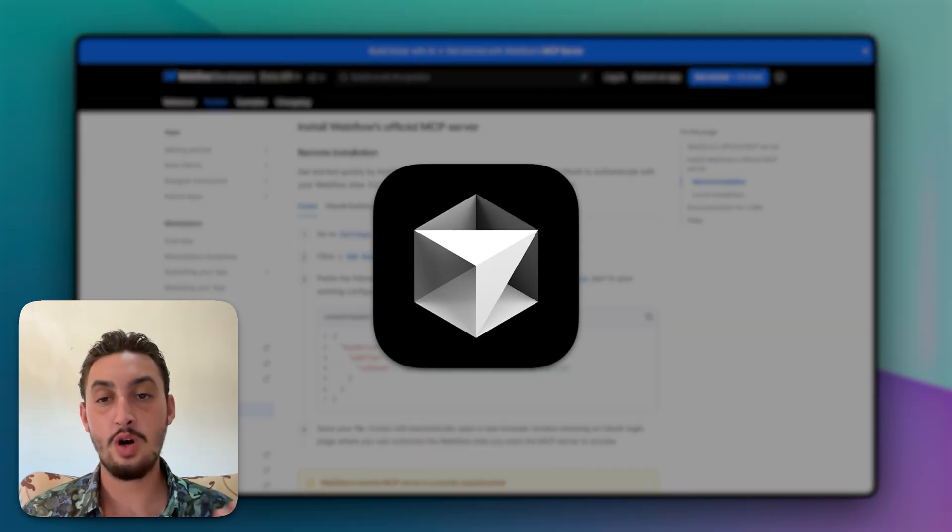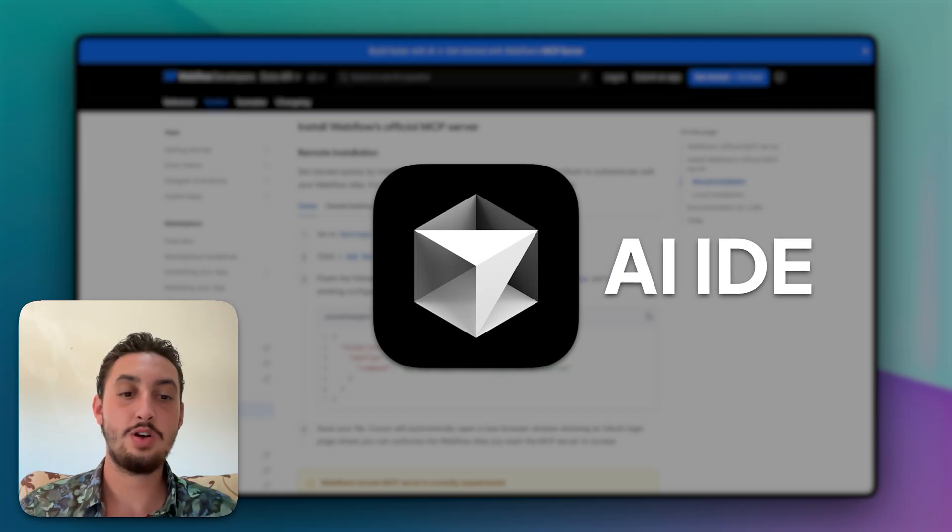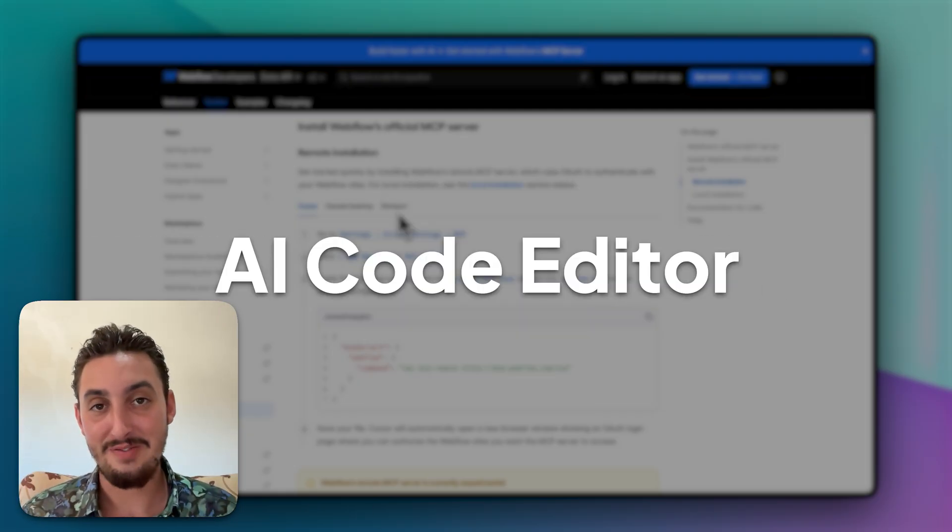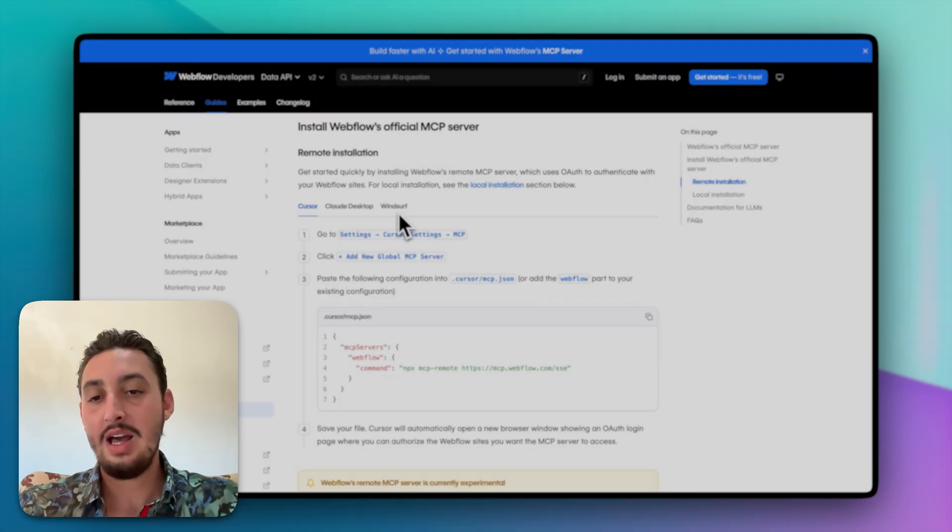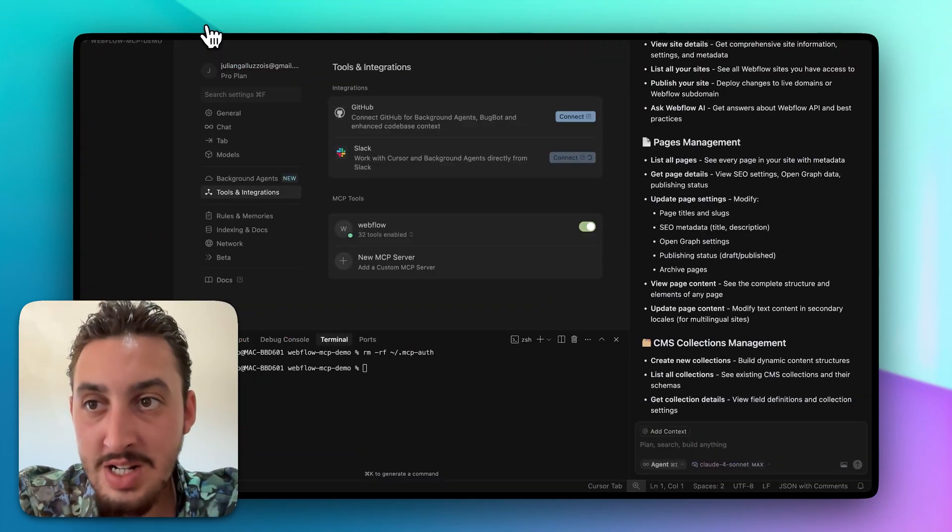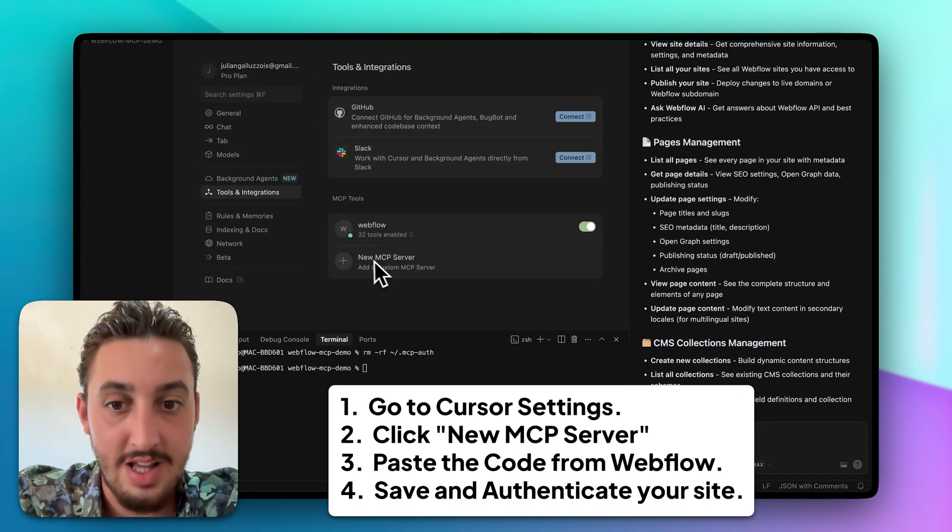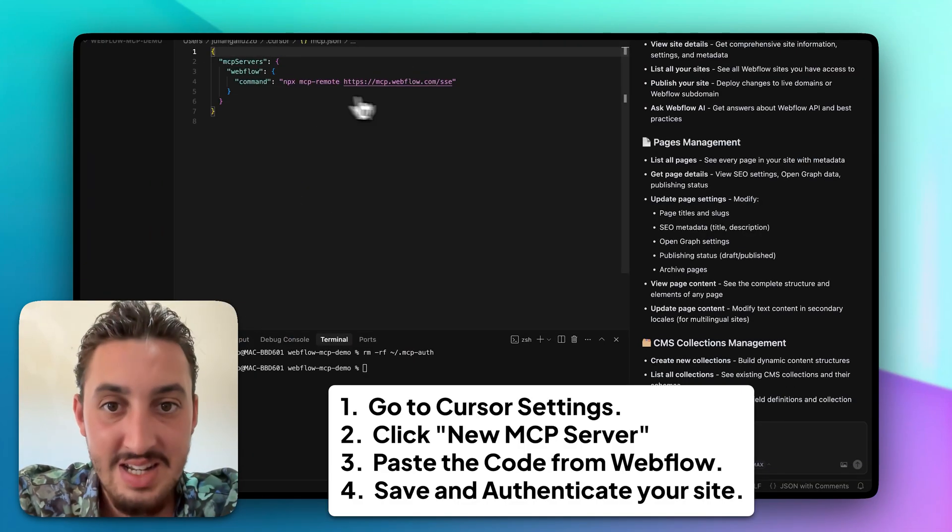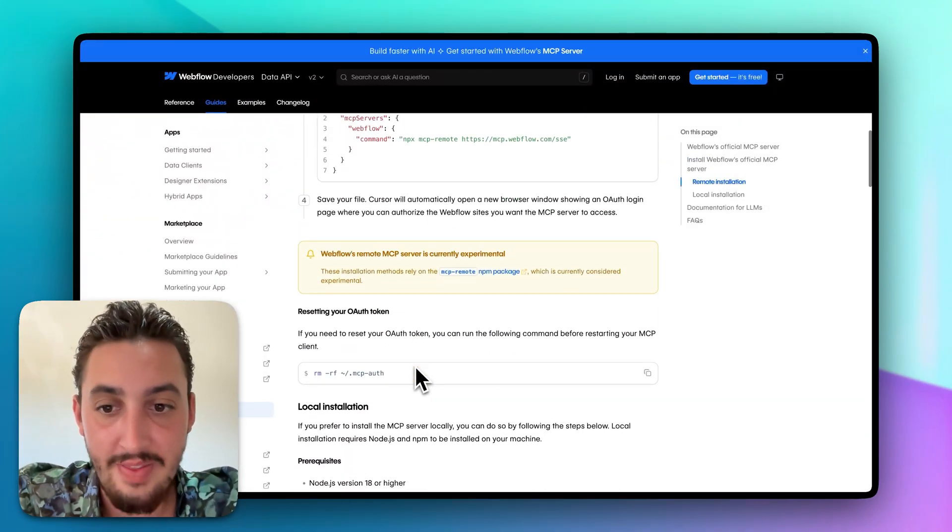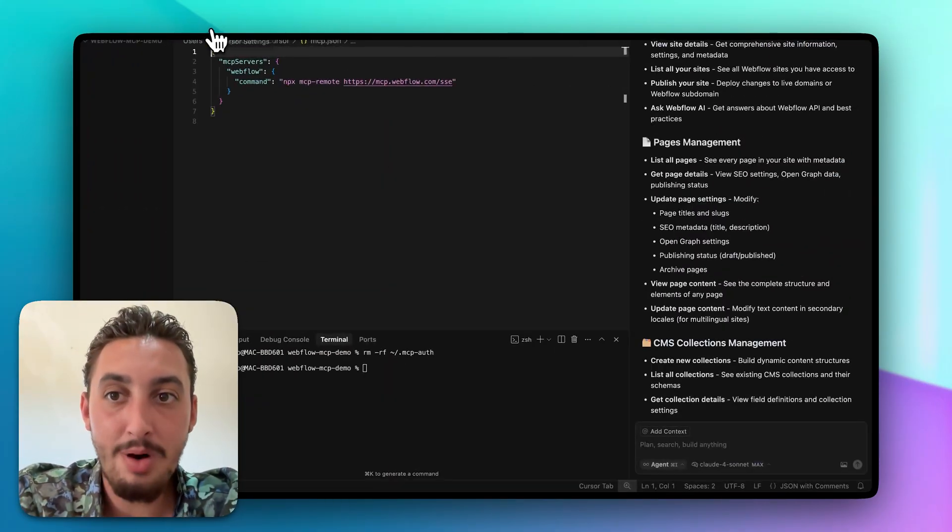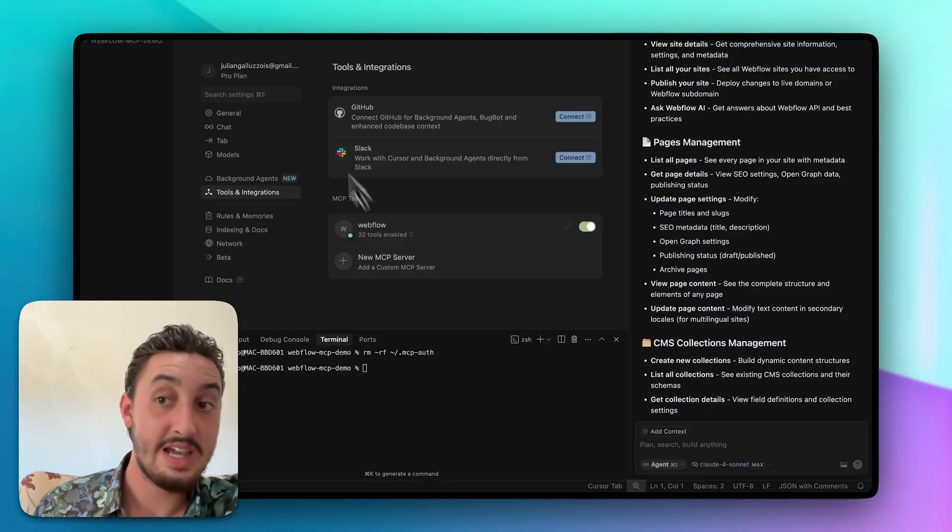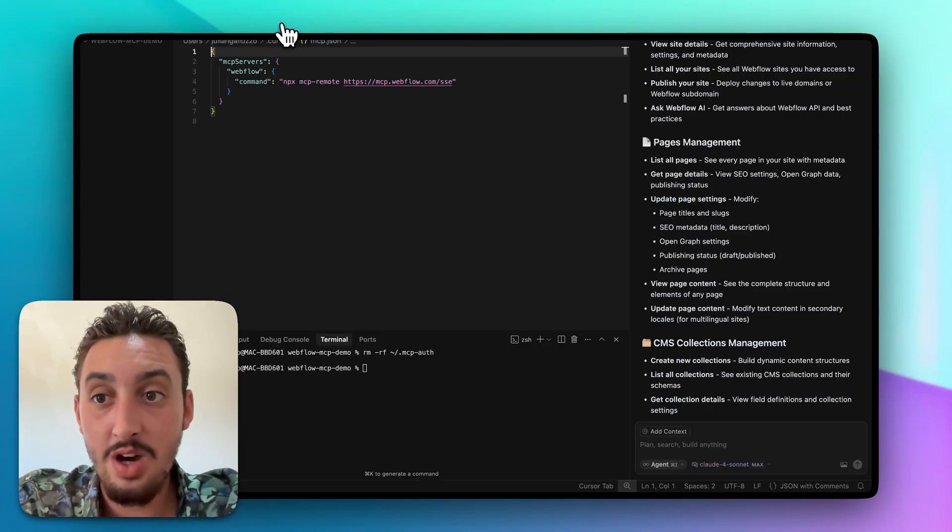I use cursor. If you don't know what cursor is, it is basically it's called an AI IDE, which is just a fancy way to say it's an AI code editor. So I have cursor, I have that set up, and all you need to do is go to your cursor settings, click new MCP server, and then paste in what Webflow gives you there. So I've already done that. Once you do it and you save it, it is actually gonna pop open Webflow and ask you to authenticate your site. I have already done that.